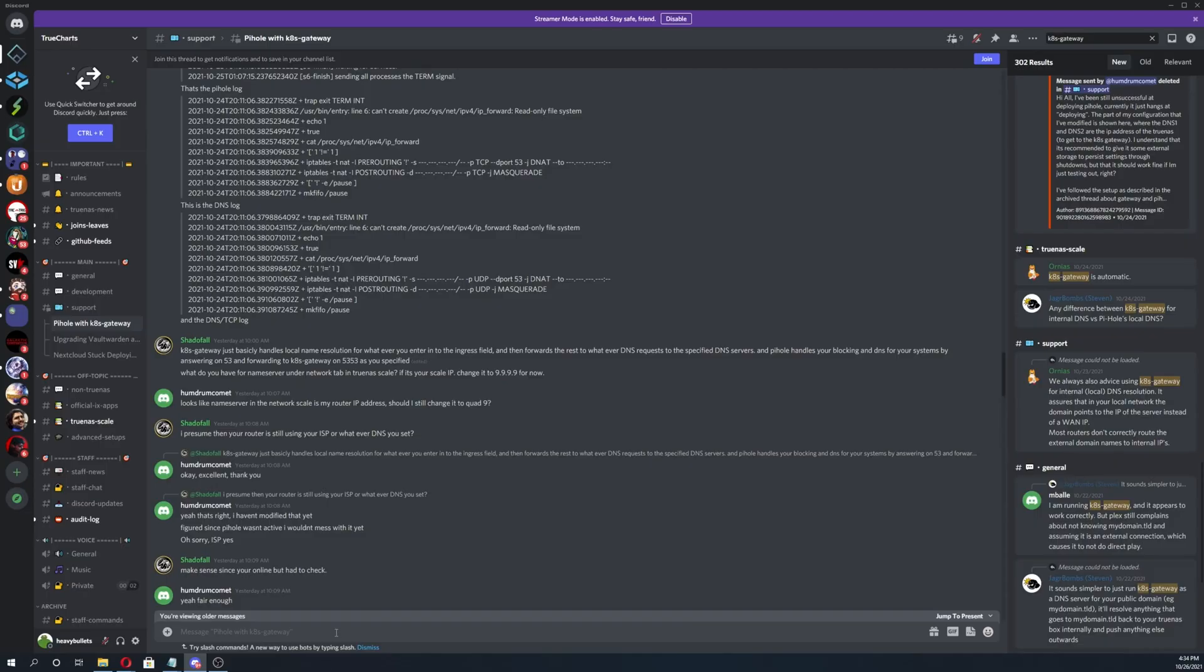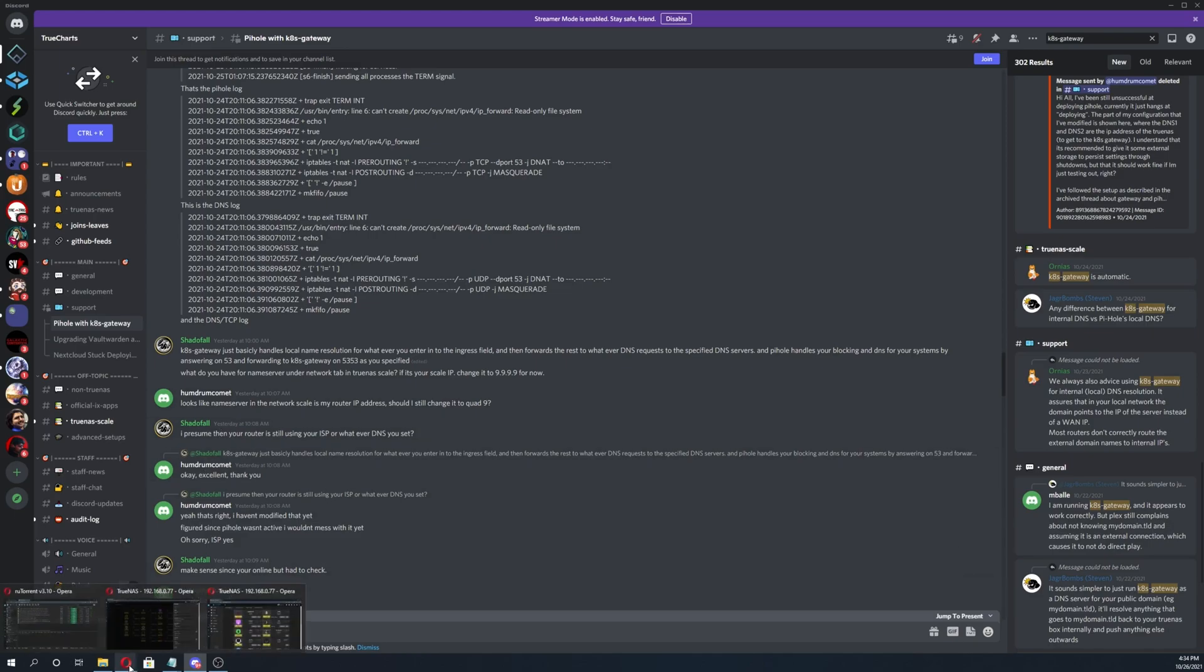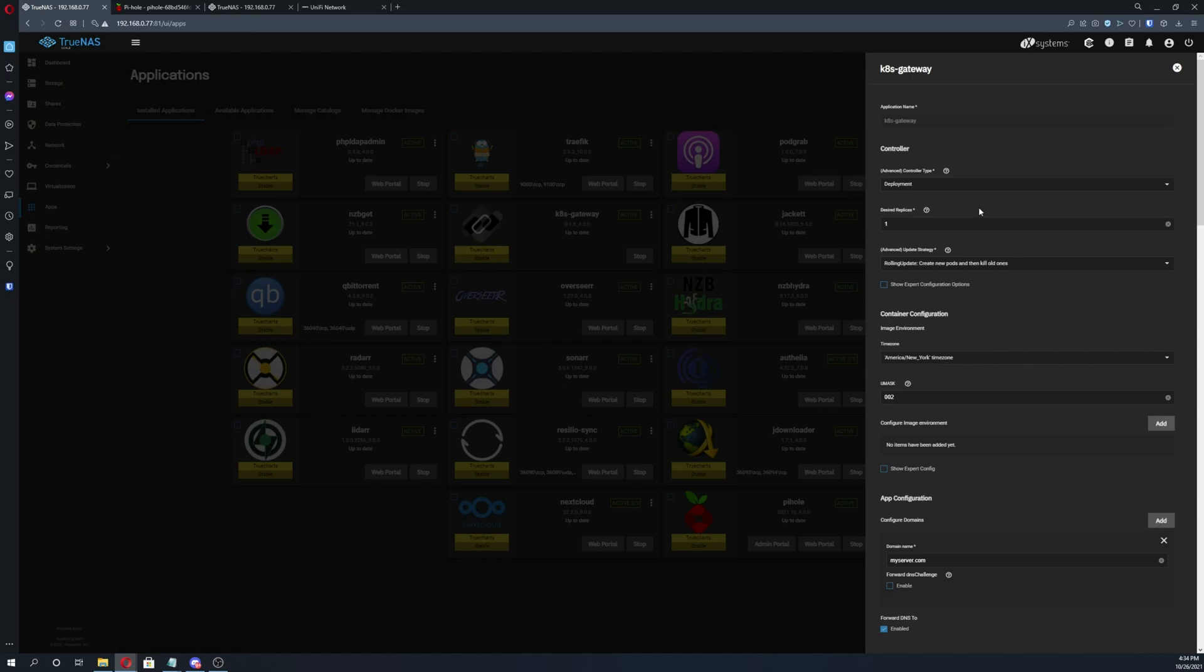Before we get into the installation, you can go ahead and pause the screen right now so you can check out Orneus' description of K8S Gateway. And then I also want to give a shout out to Shadowfall, I think it is. He is the one who actually provided me with the configuration. He basically just provided screenshots of exactly what to put in because I was struggling in the beginning because I didn't really understand what K8 was used for. But let's go ahead and get into that.